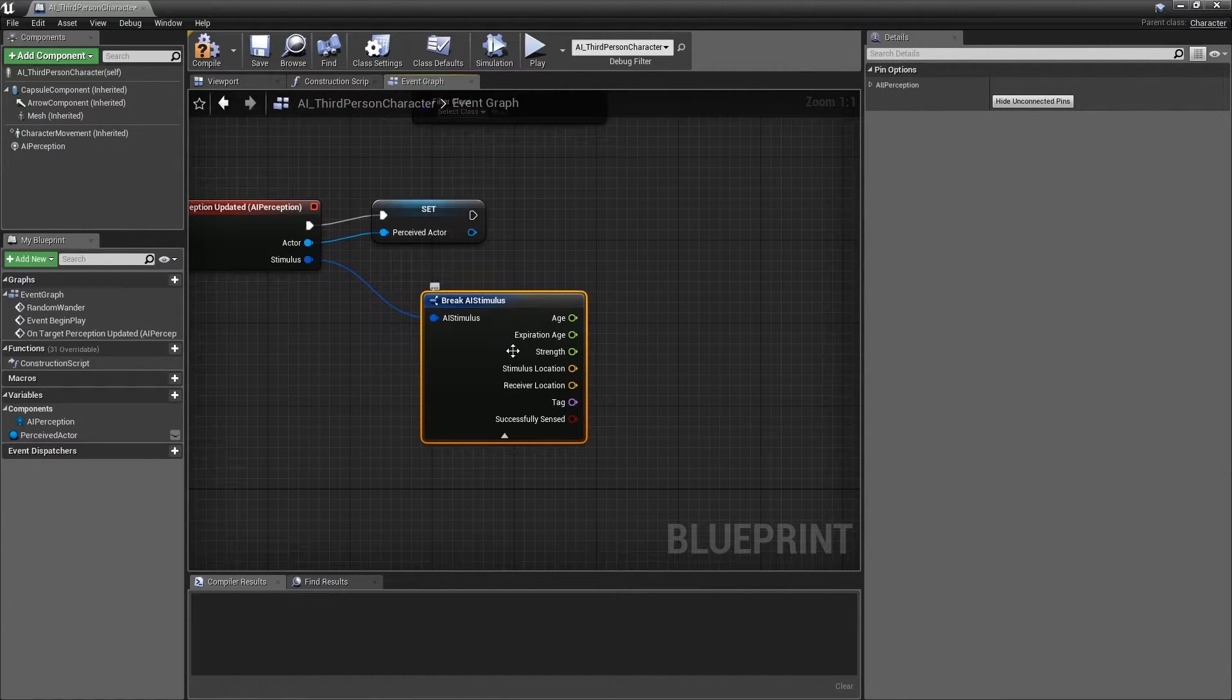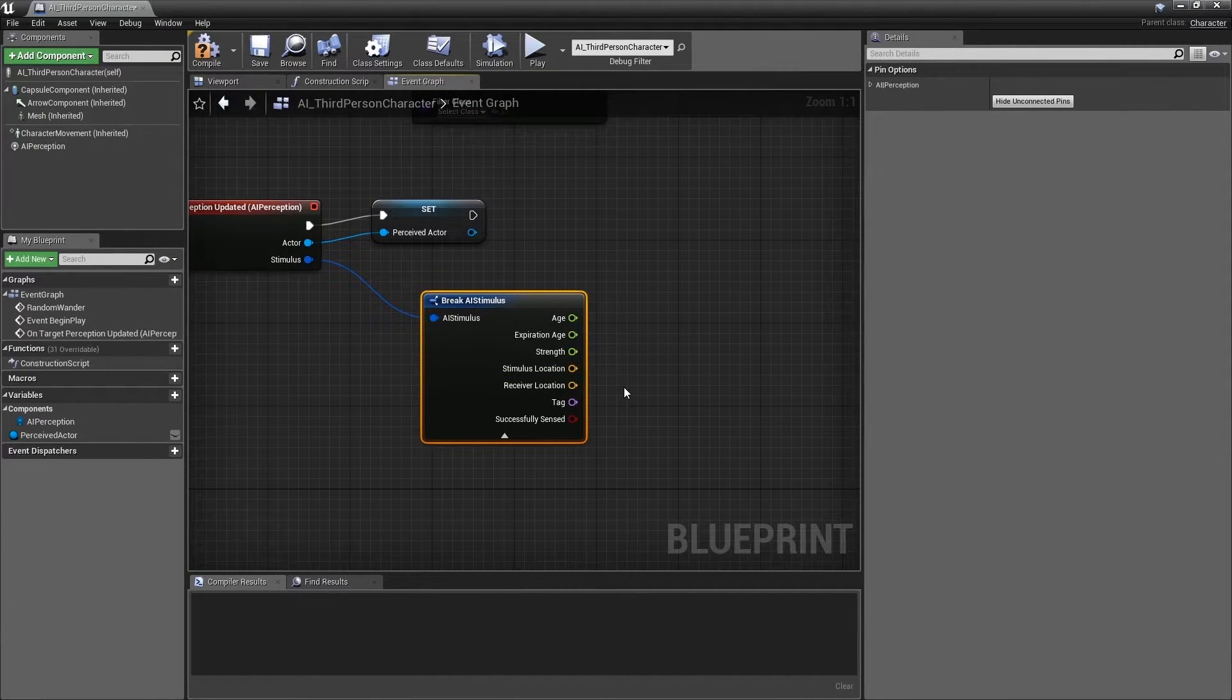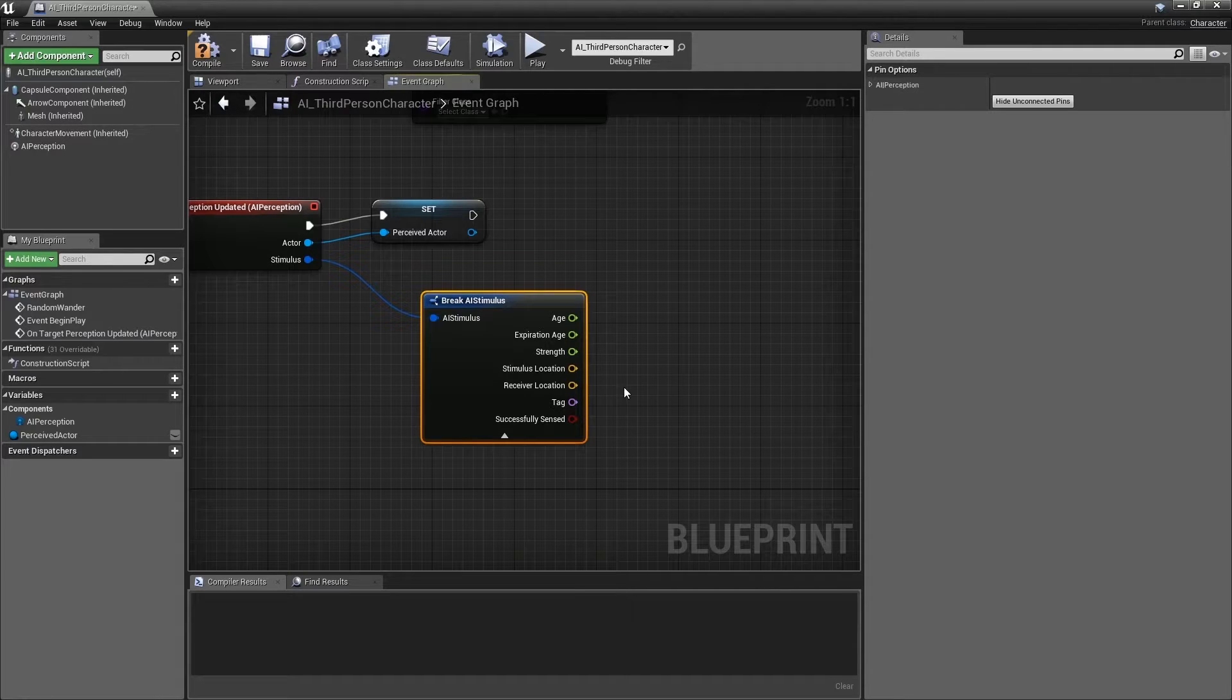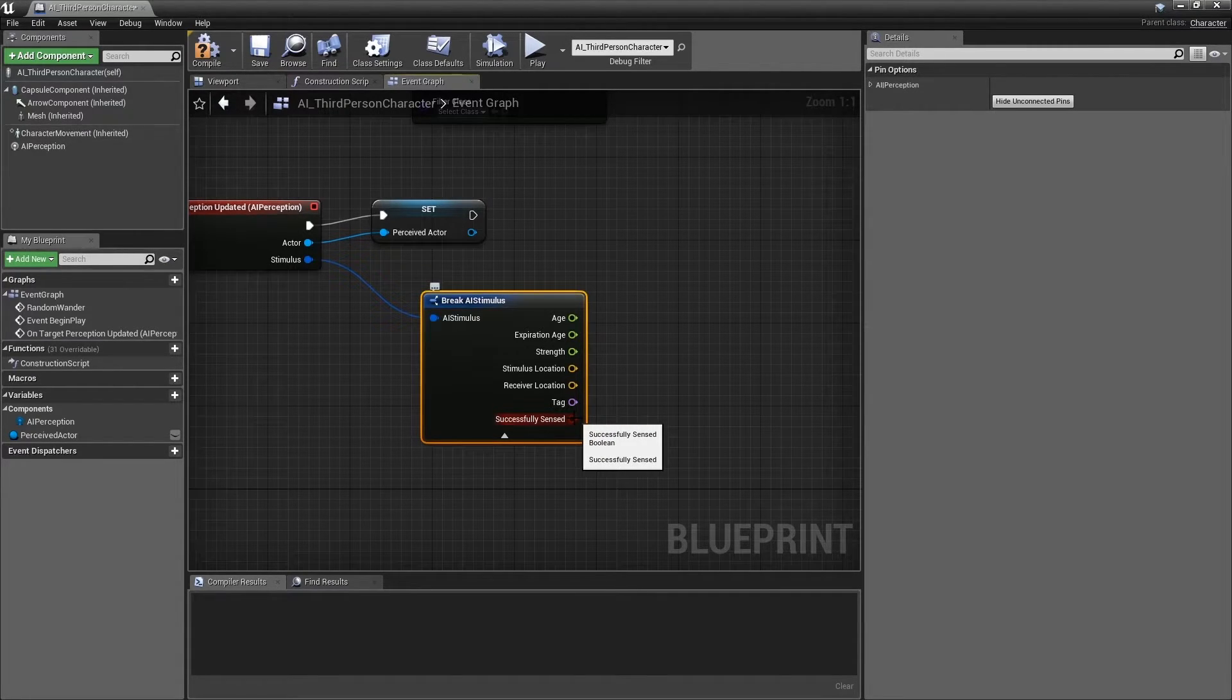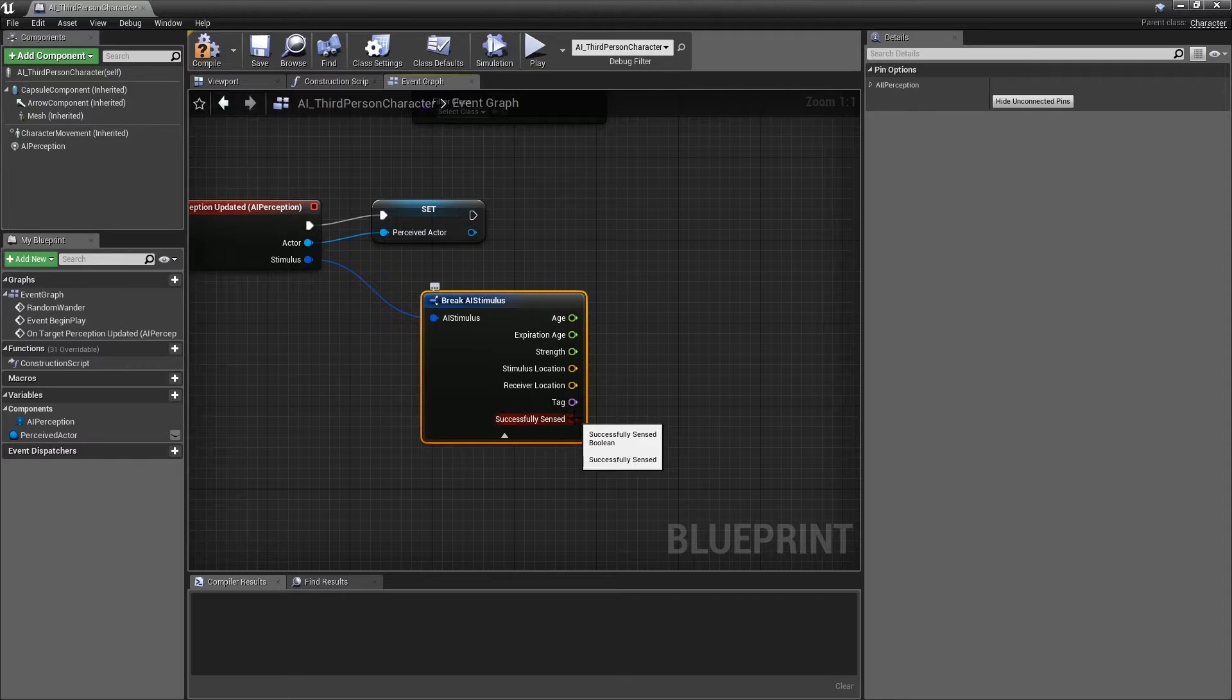As you can see, there are many useful things contained within this AI stimulus structure. However, for now, let's keep it simple and just focus on the successfully sensed bool.